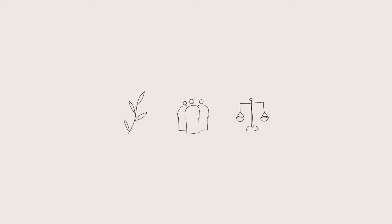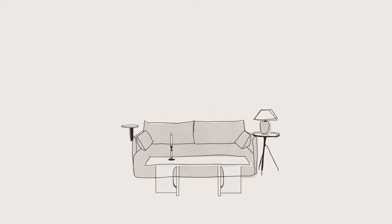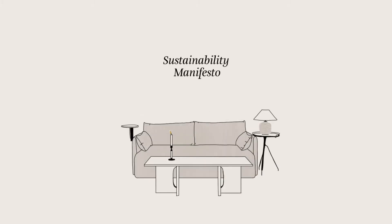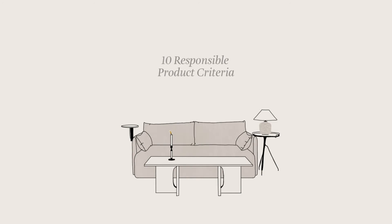With the help of experts in environmental, social and legal responsibility, MENU has developed a sustainability manifesto, a code of conduct and ten responsible product criteria to ensure we conduct our business positively, to hold ourselves and our partners accountable and to set meaningful goals for the future.